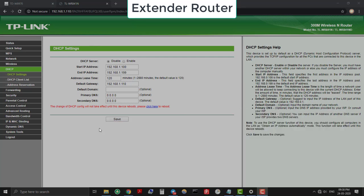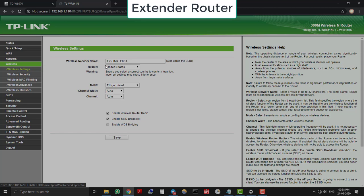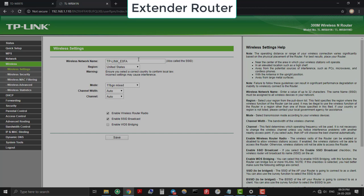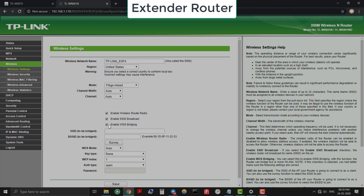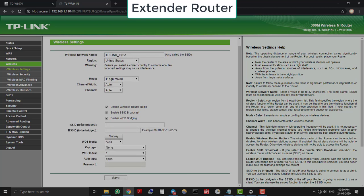Now comes the main part—WDS bridge settings. For that, go to Wireless and under Wireless Settings you can change the SSID as you want. We will change it after WDS settings. Now enable WDS bridging and new settings will show up.